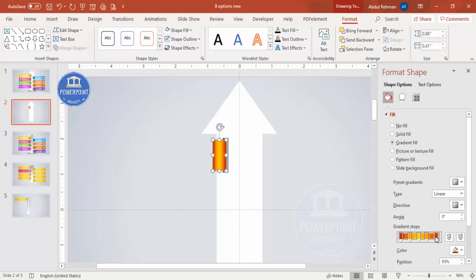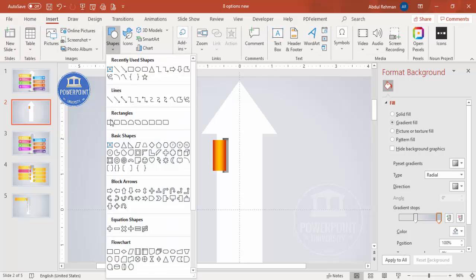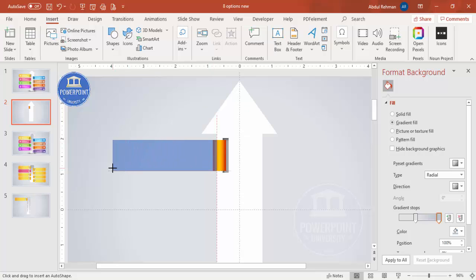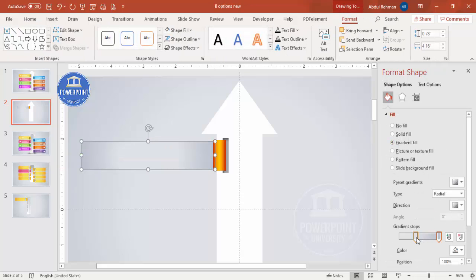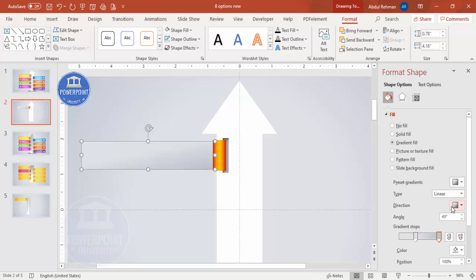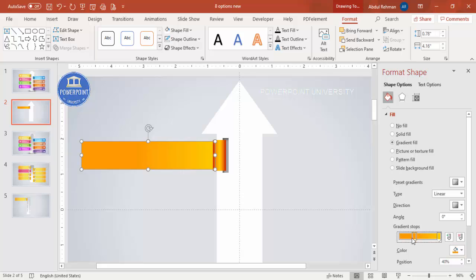Add one more rectangle. Go to Insert Shapes, select the Rectangle, and set the height and width slightly smaller. Set the shape outline to no outline, then send it to back. For this rectangle, apply a gradient fill using two colors — set the type to Linear, direction Linear Right, with a lighter color on one side and a darker color on the other.